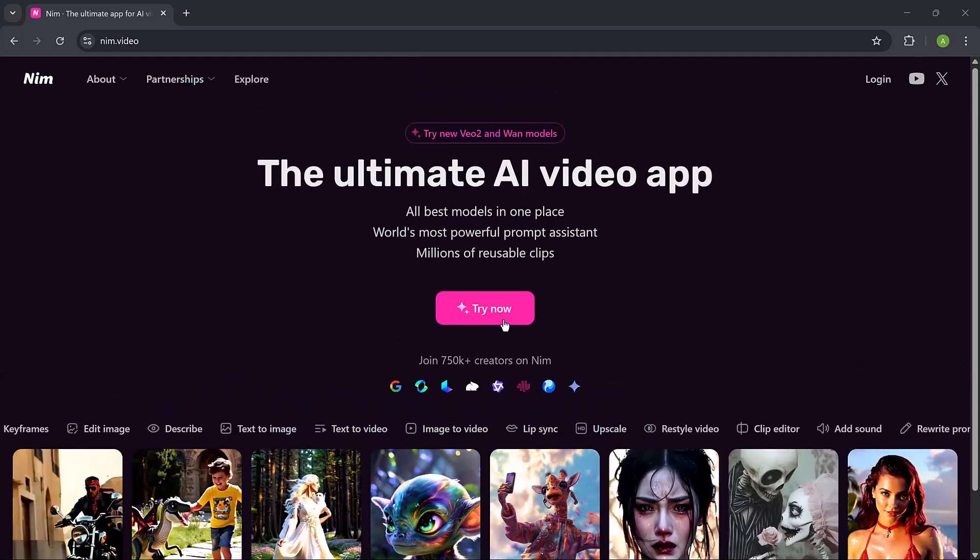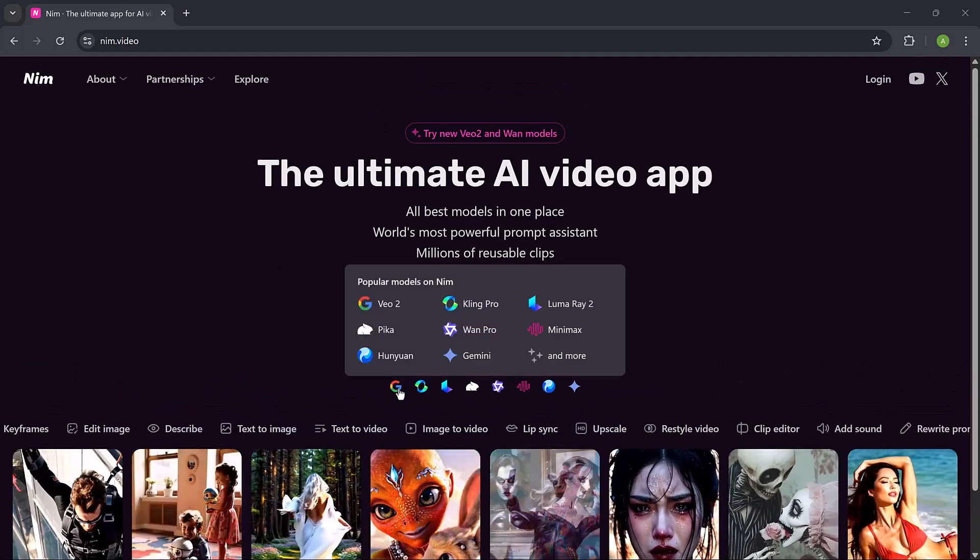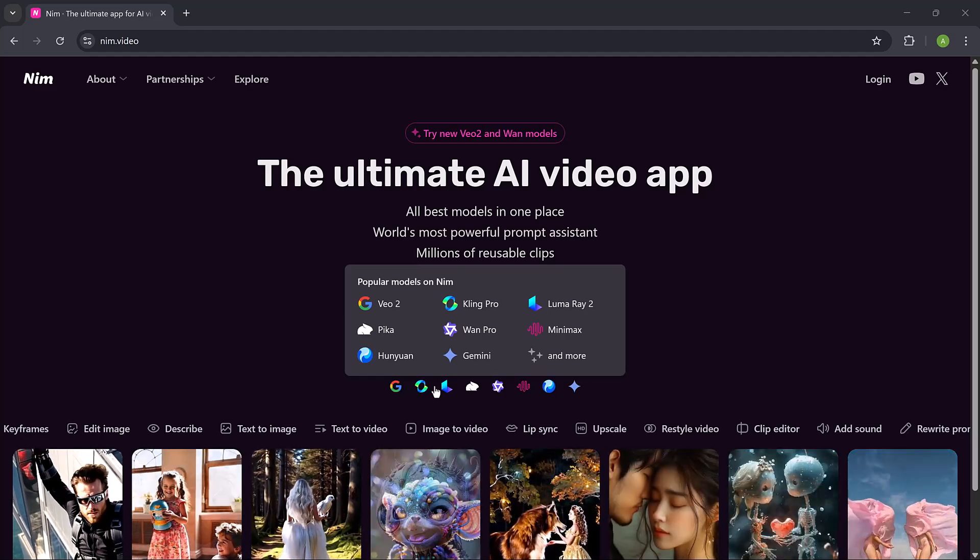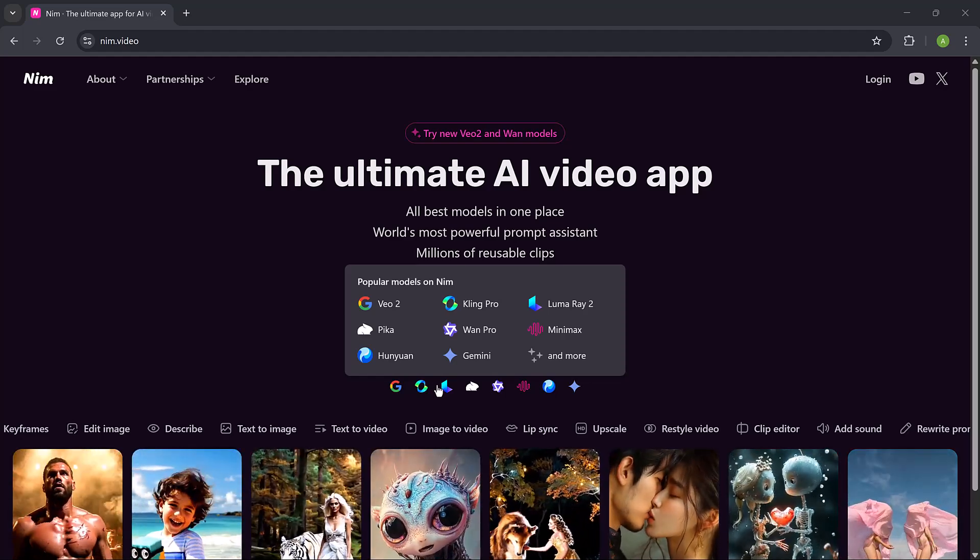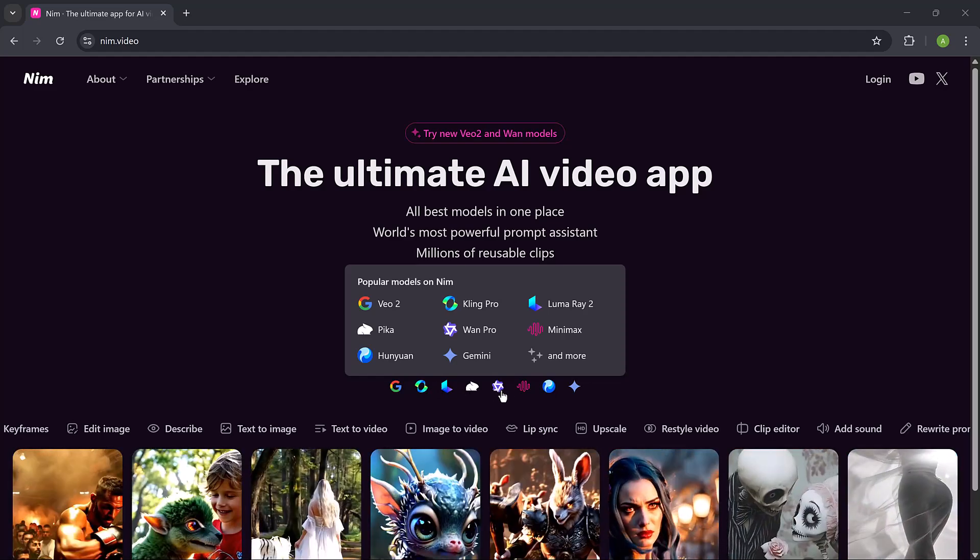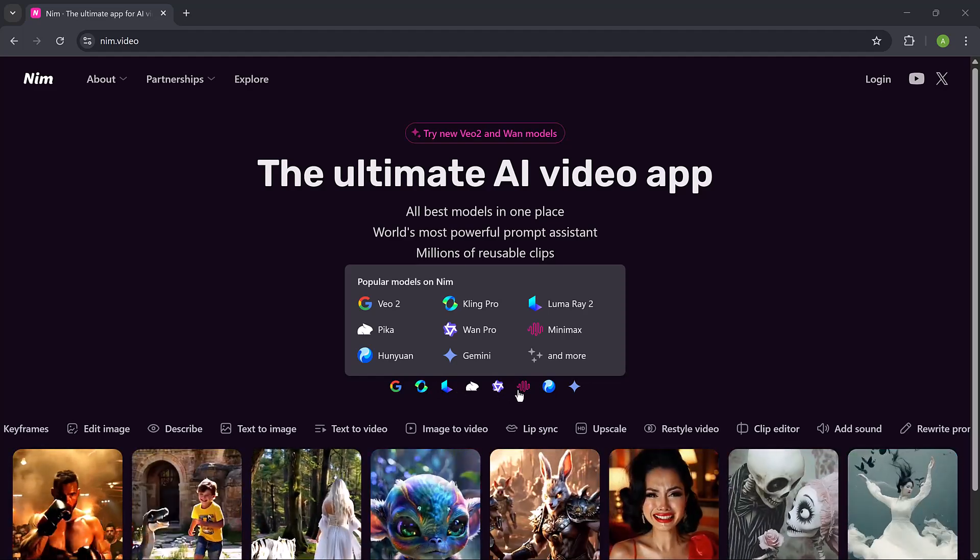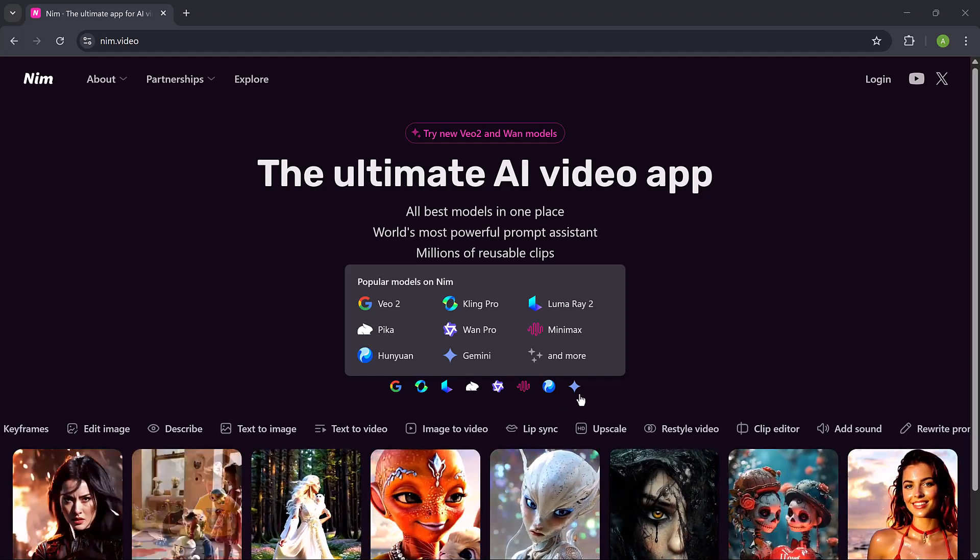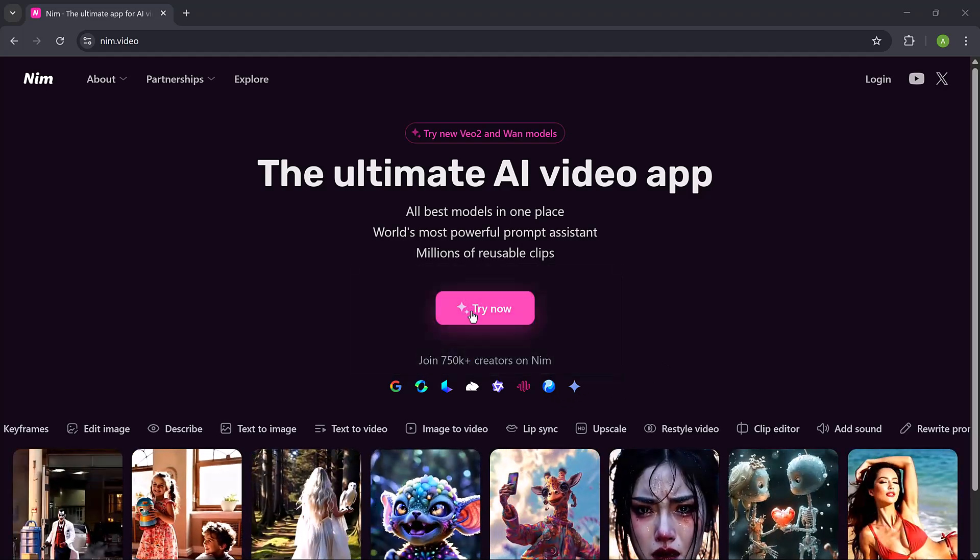The link to NIM video is available in the video description. So time to put on your seat belts, let's get started. First go to the website and create your account here. You can sign up using Google or your email.